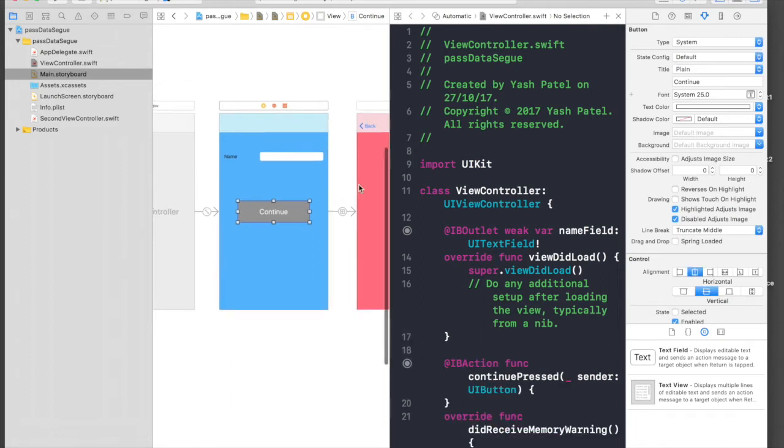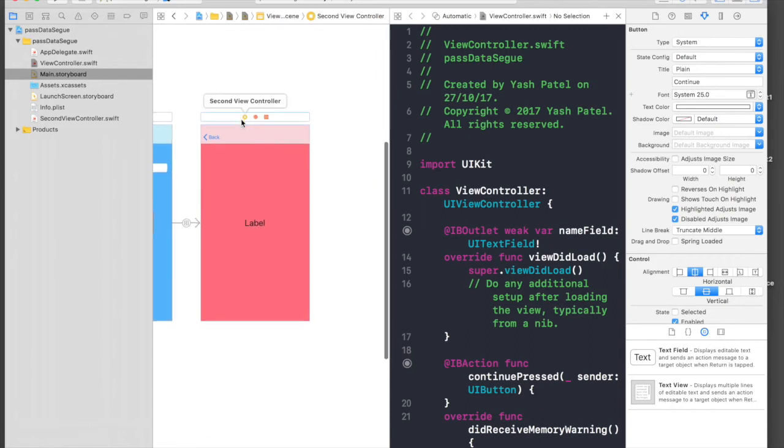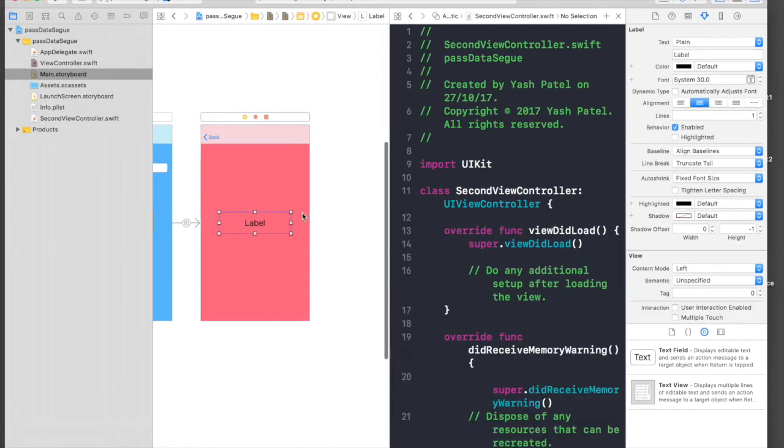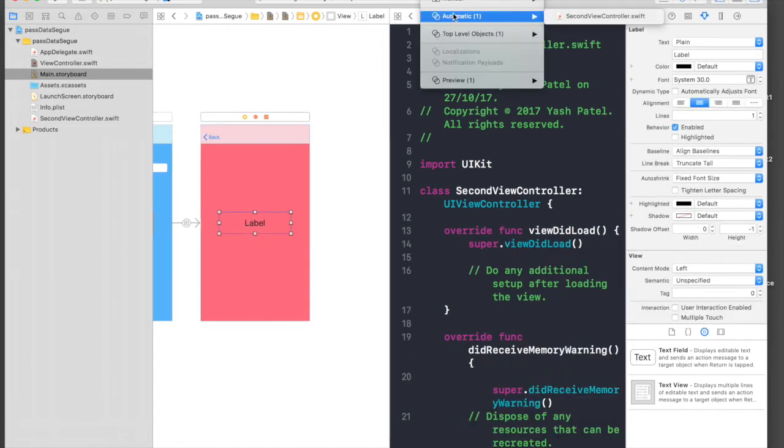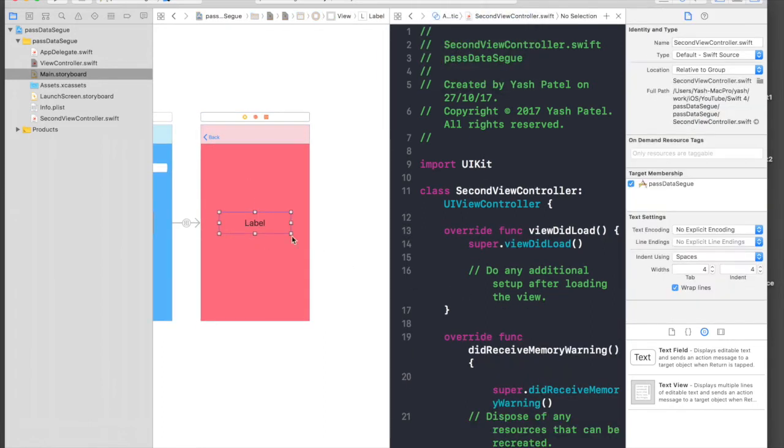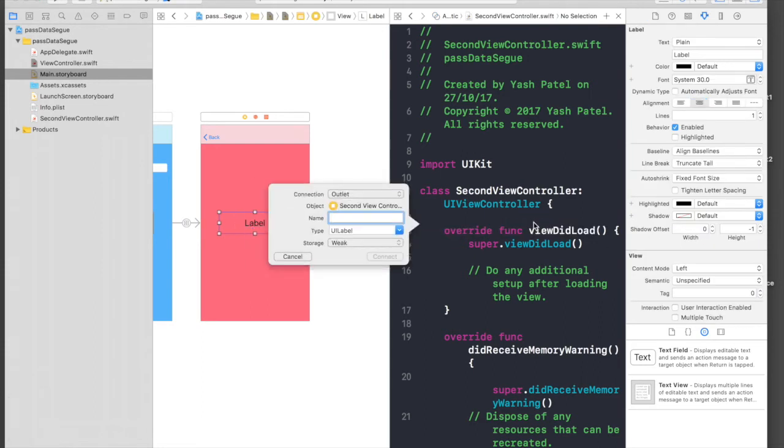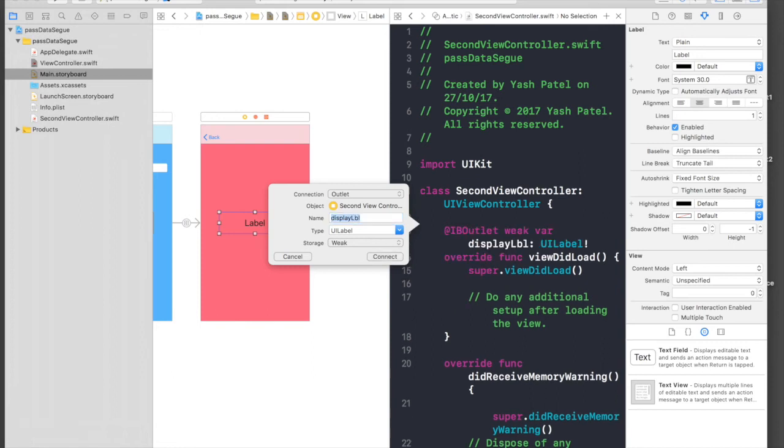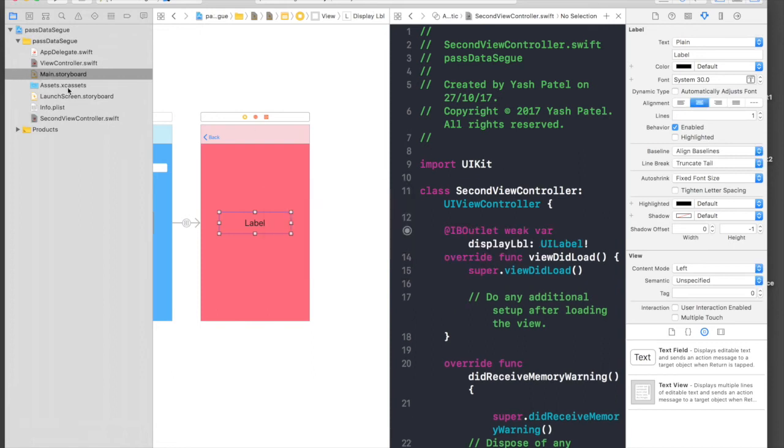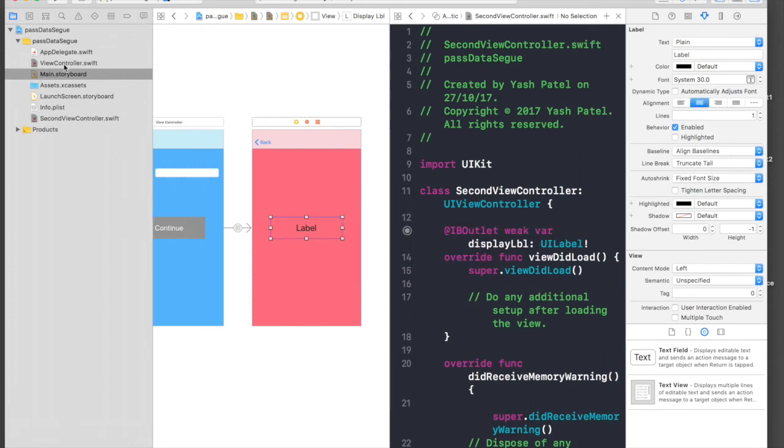Now let's select our second view controller, select our label, and yeah it's our second view controller. Just control-drag here and say displayLabel and hit Connect.